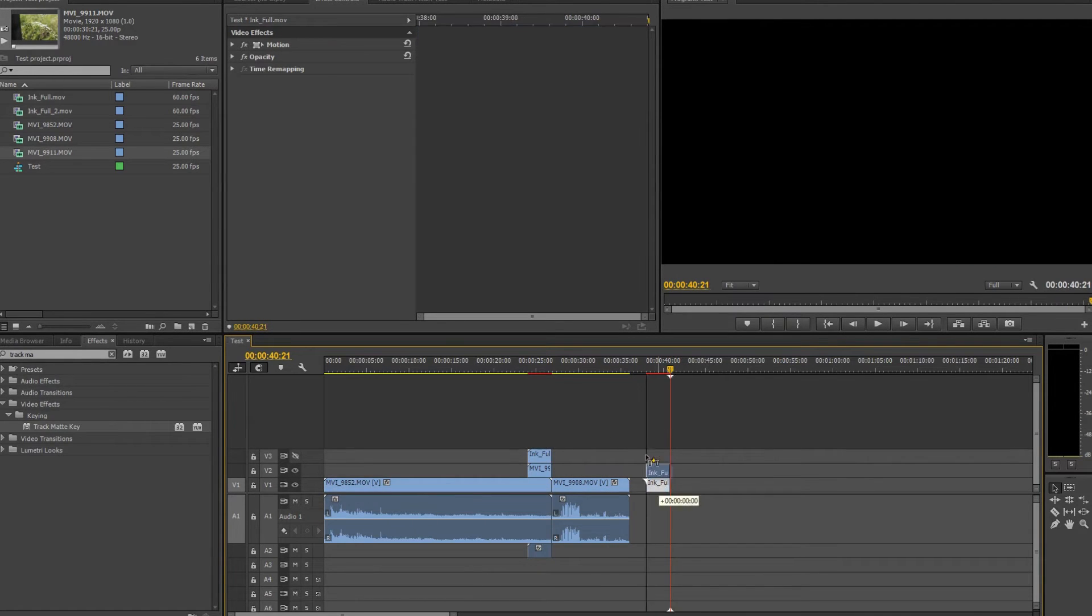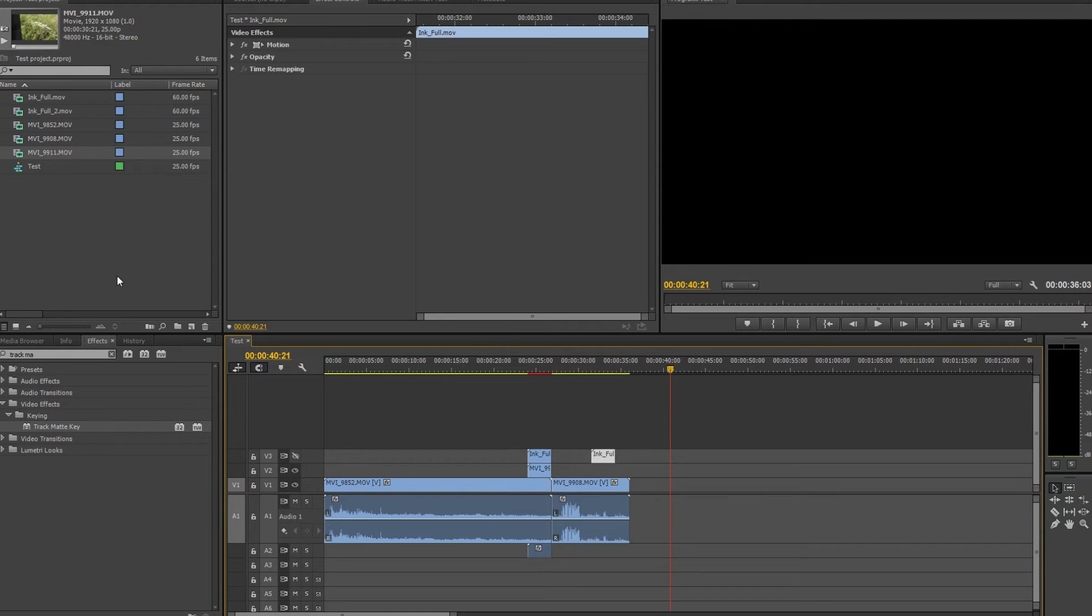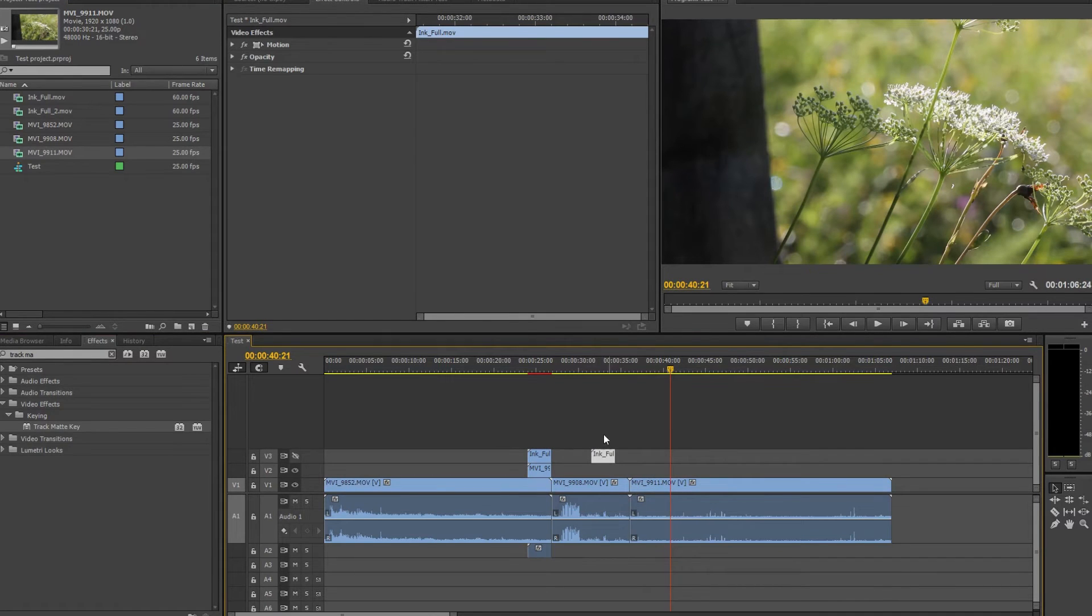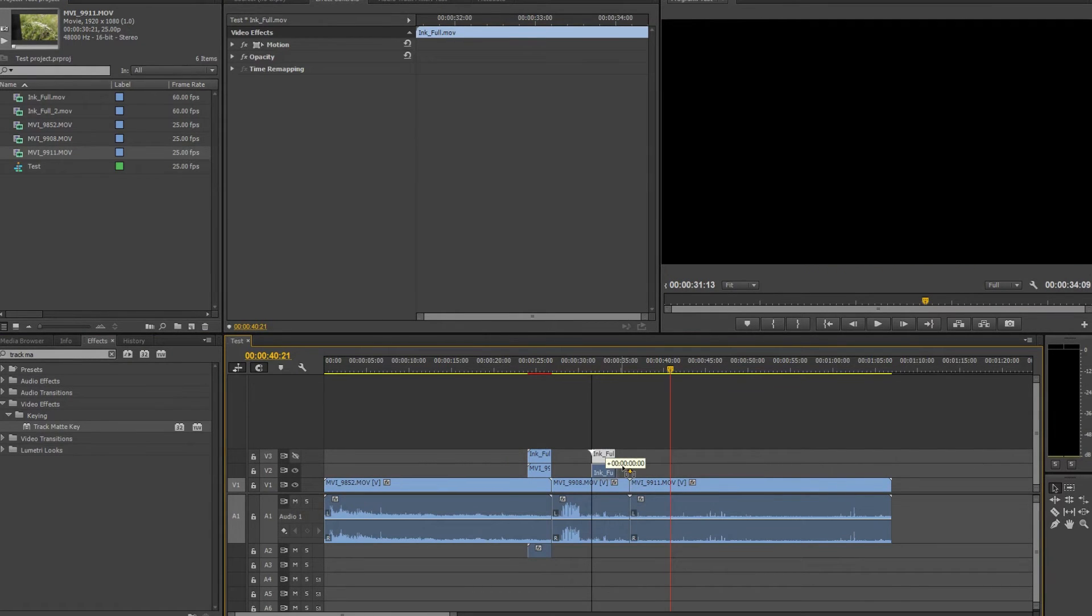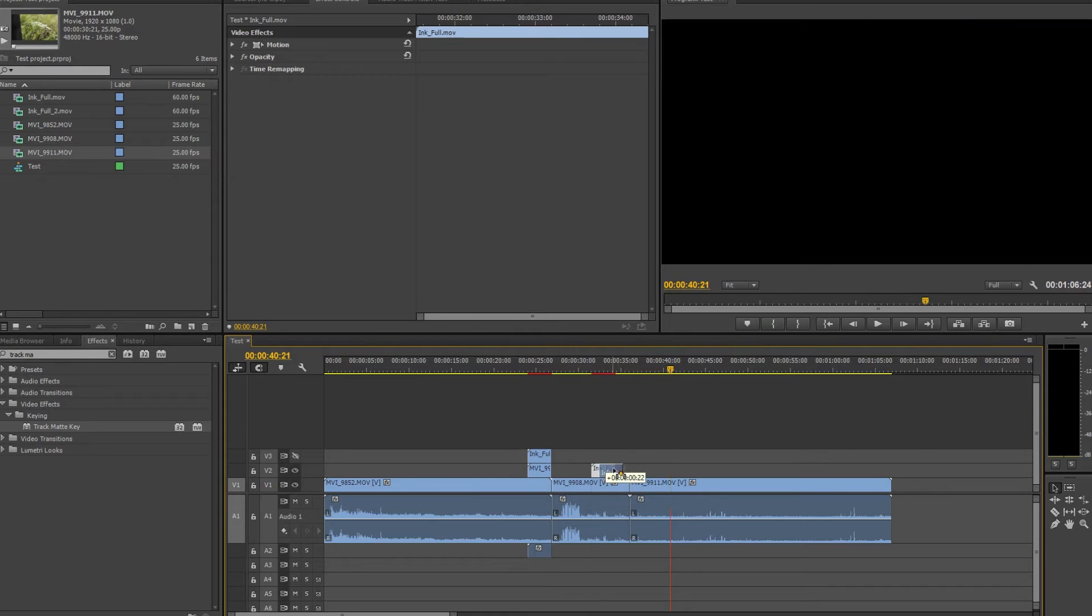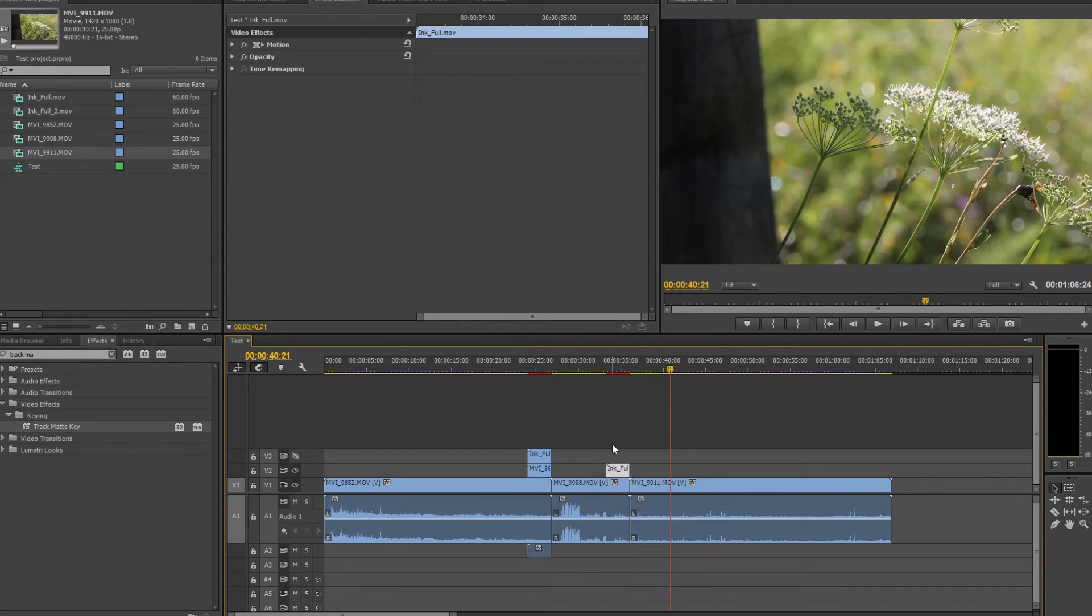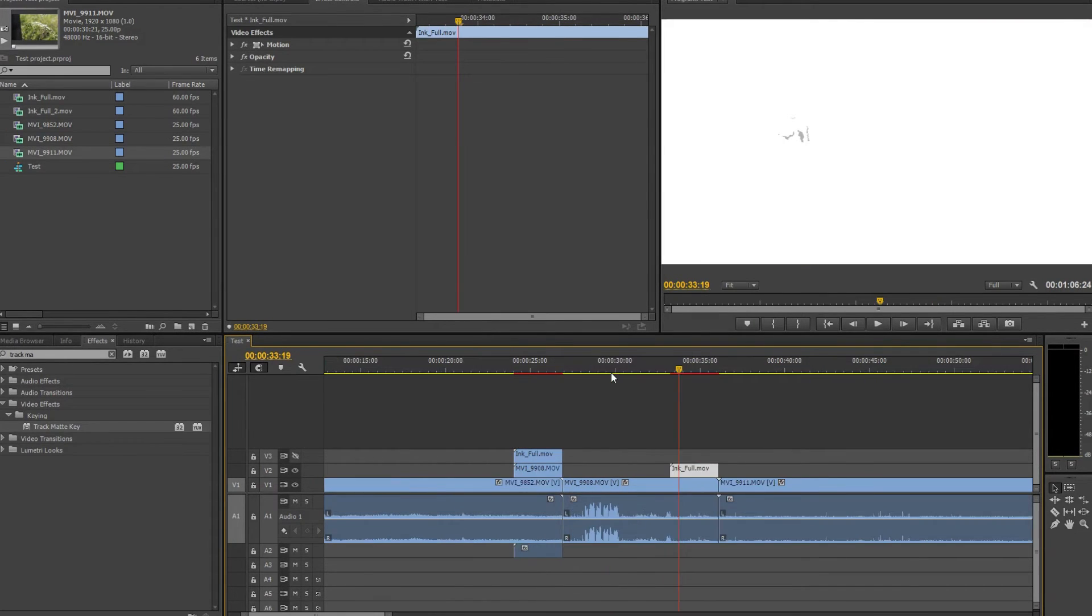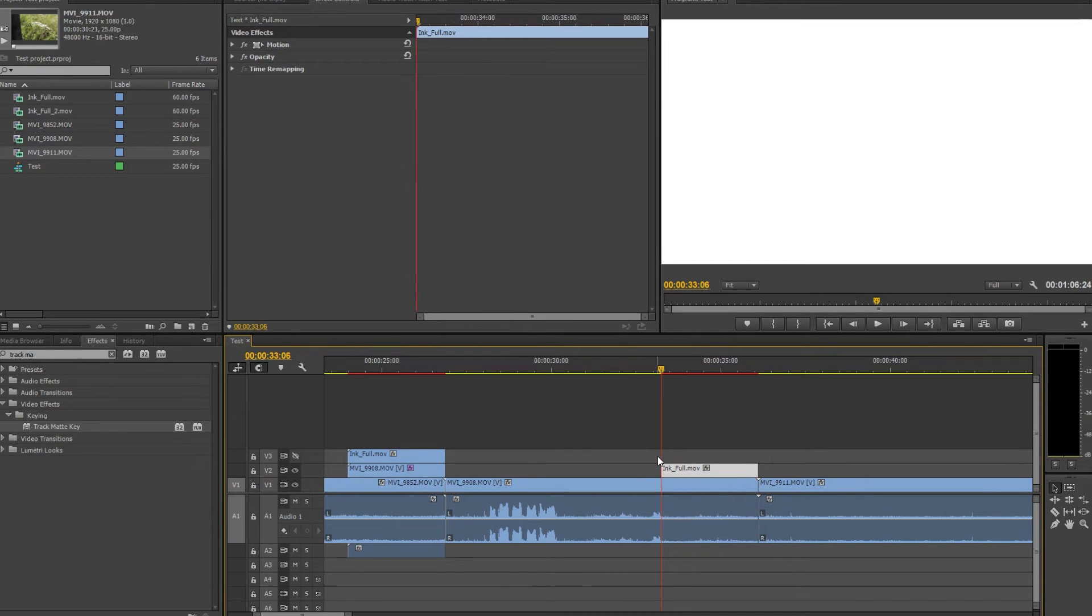Let's drag and drop one more video file that we have. And now what we have to do is to place the transition at the end of the first video clip. Let's say first layer.